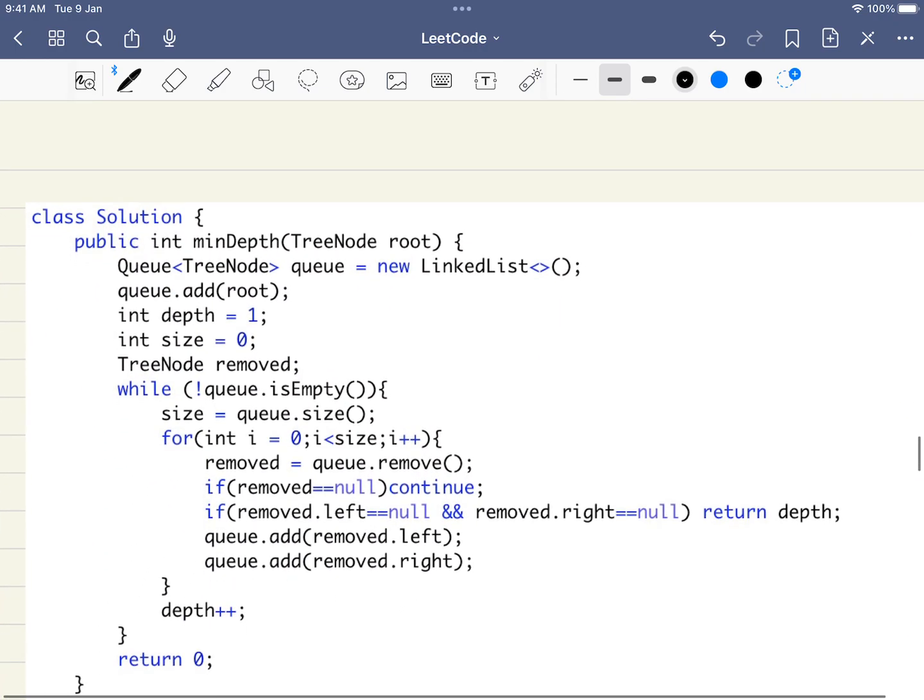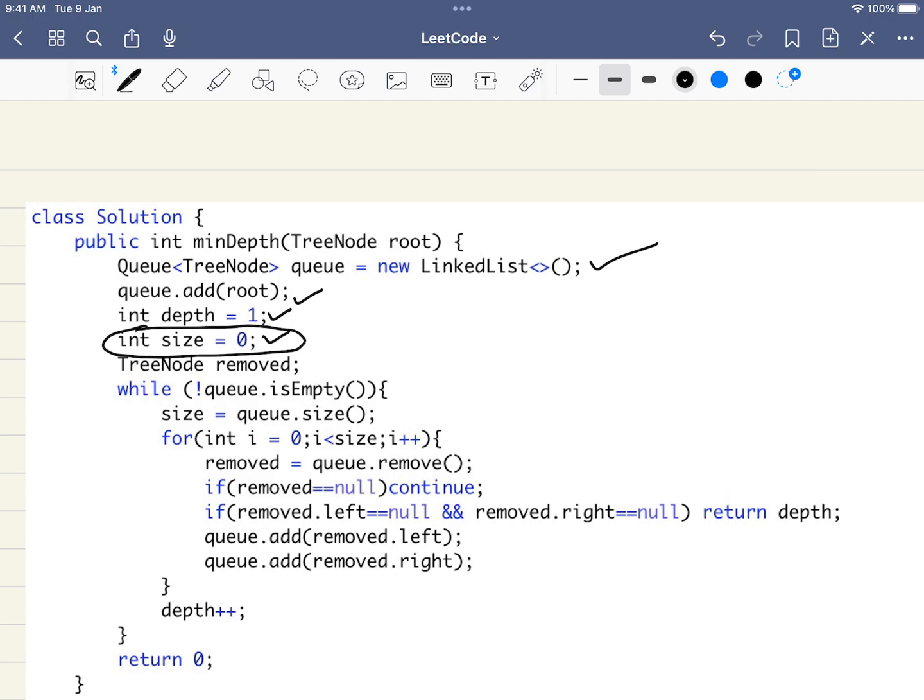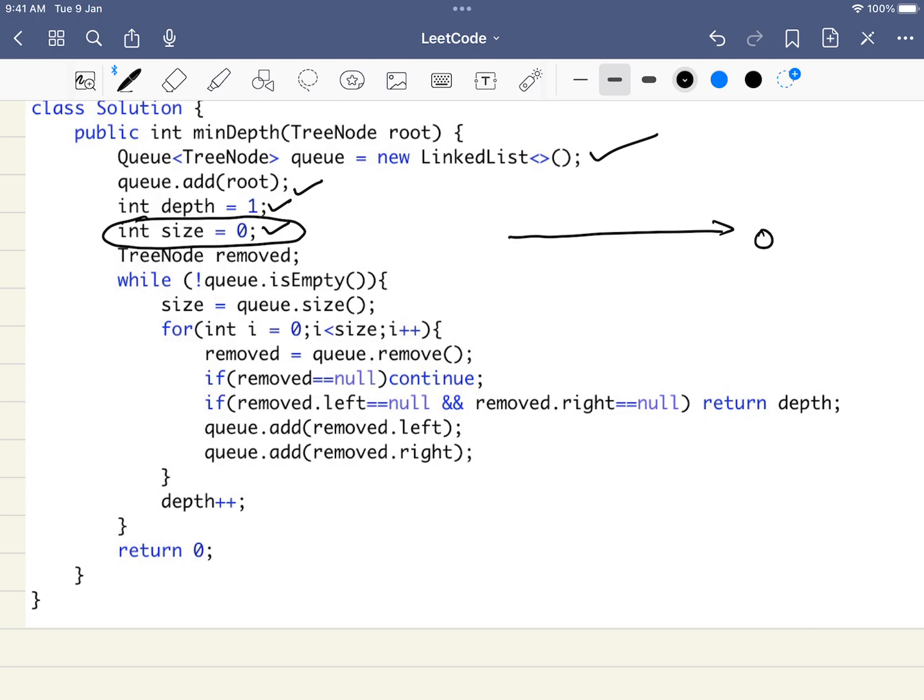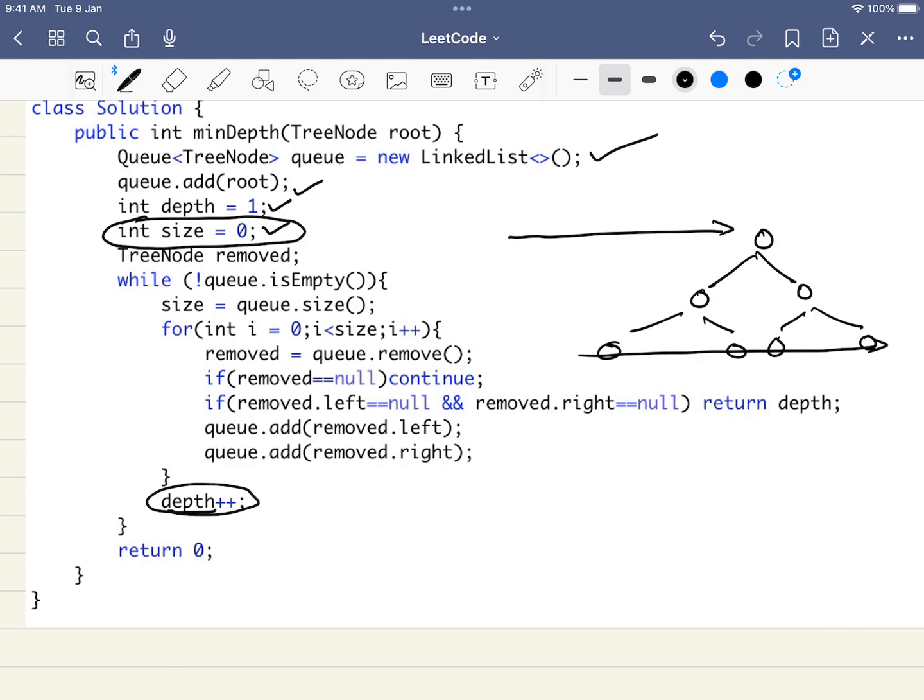The coding part is similar to the pseudo code. What we are doing is we are initiating a queue, we are adding the root, the depth, and the size. This size is one part that we are keeping extra. And what we will be doing here is we will be iterating over all the elements at that particular level. For example, if there are 4 elements in this level, we will be iterating over all the 4 of them before we go to the next level. Before we increase depth, we will be going through all of them. So that is the idea what we are doing here. And we will be checking if both the left and right are null, we will be directly returning the answer. And we will be adding the left root and right node to the queue.